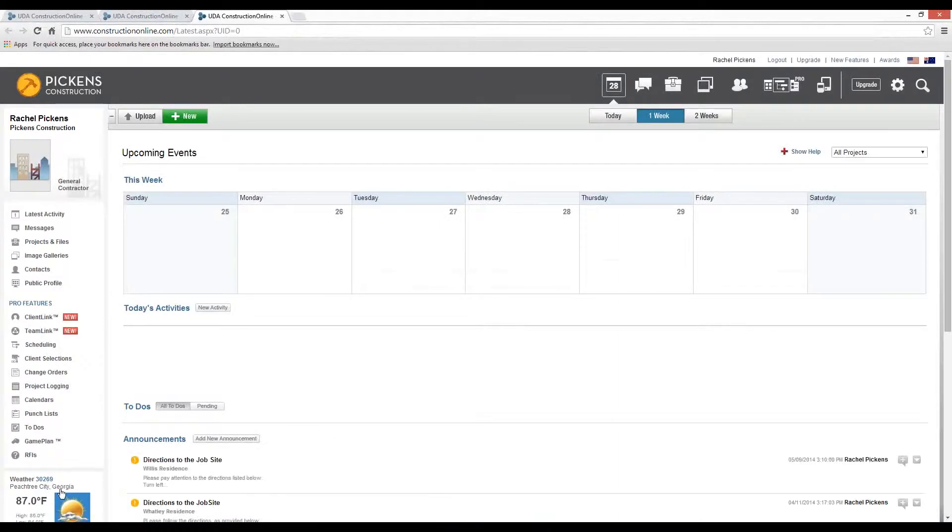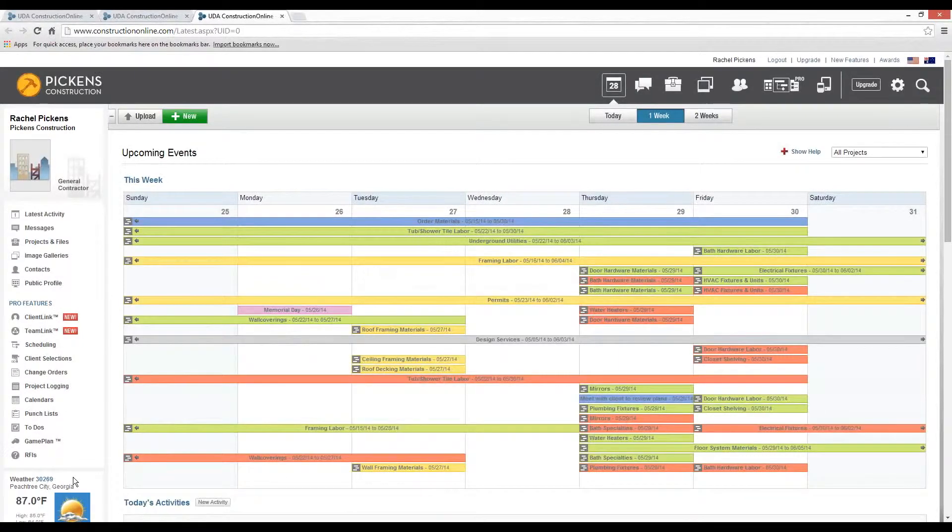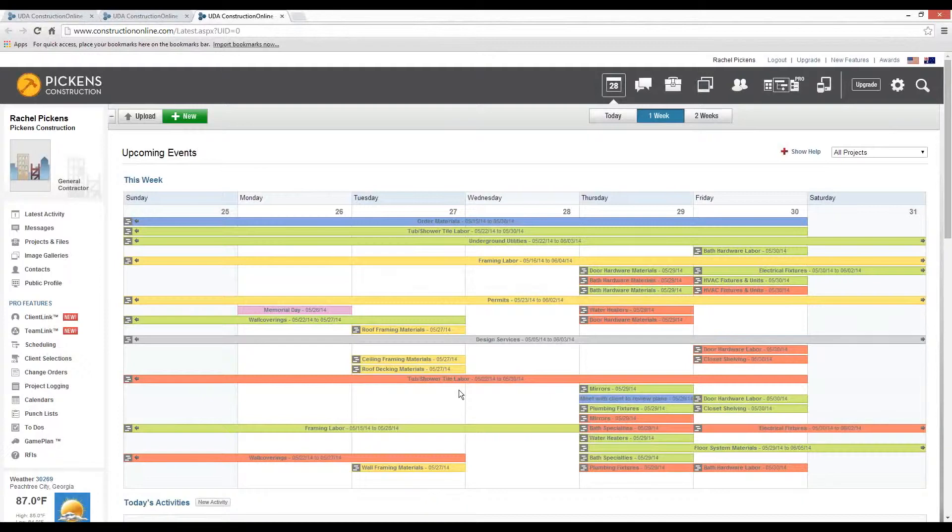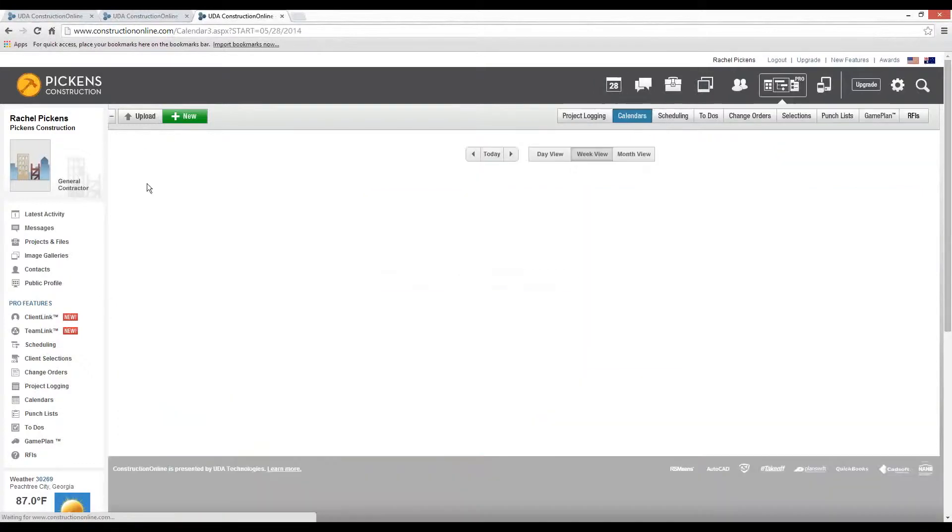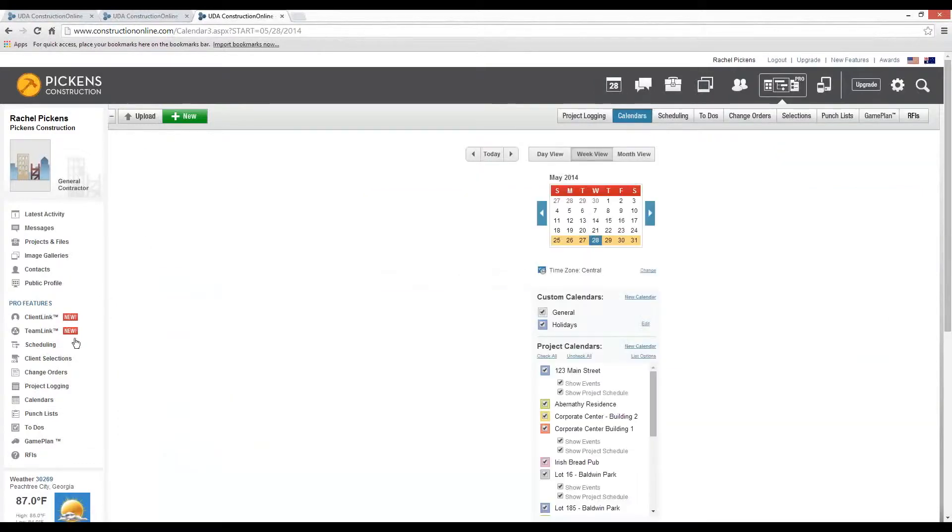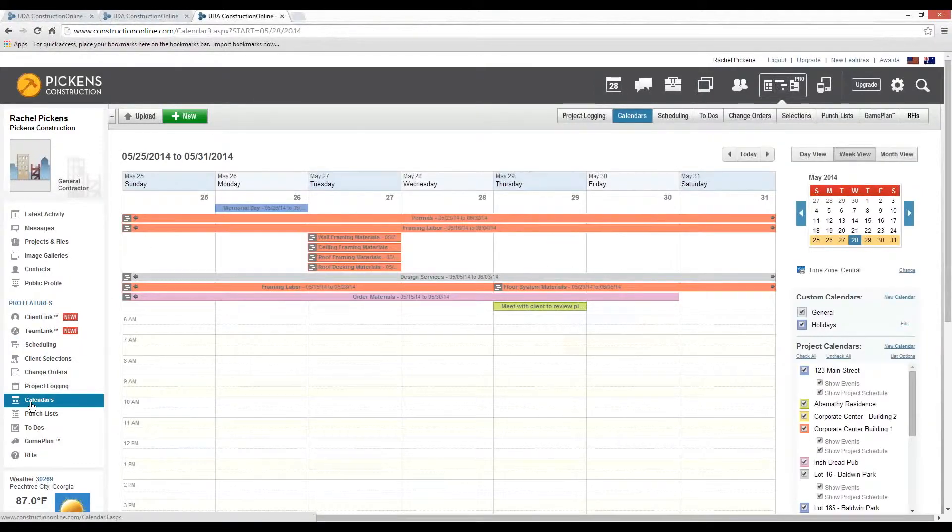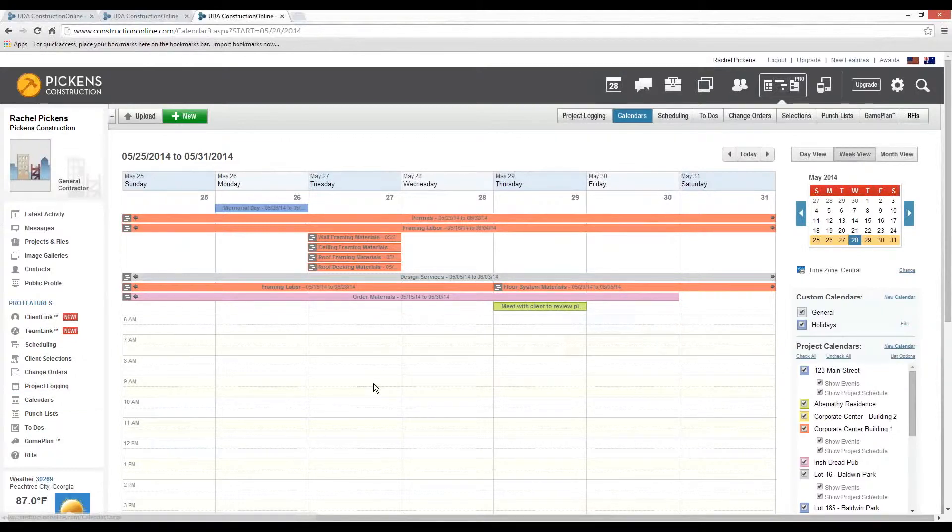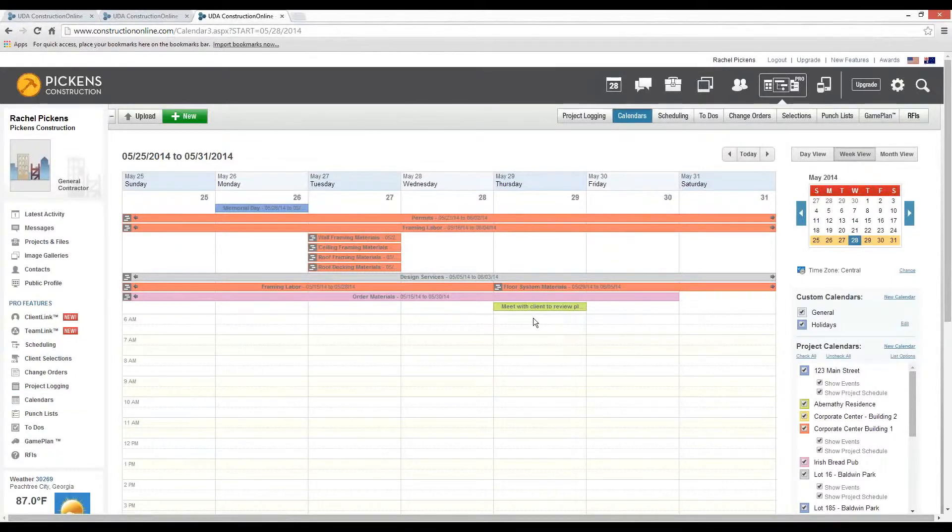When you open Construction Online, it's going to immediately launch you into the Upcoming Events tab, where it's going to show you a week or two ahead in your schedule. You can click on the This Week tab or select the Scheduling or Calendars tab on the left-hand side to bring you to the week or month view in your Construction Online calendar.